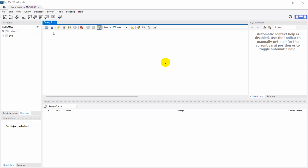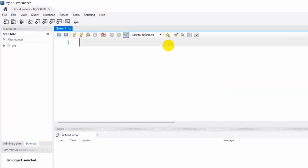Hello everyone, this is Yamin and welcome to MySQL tutorial for beginners. In this tutorial I am going to show you how you can create a demo with columns for a database. So first of all let's go and create a database.